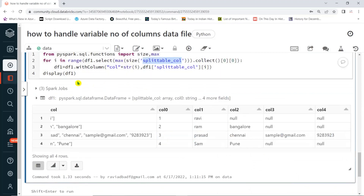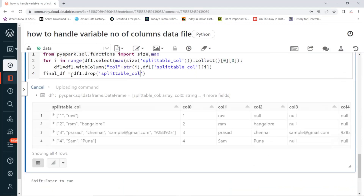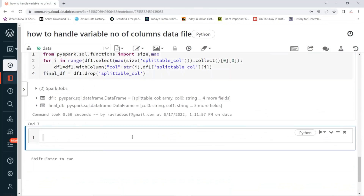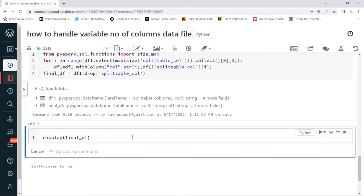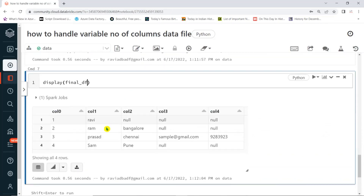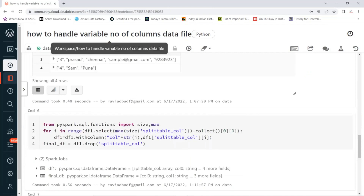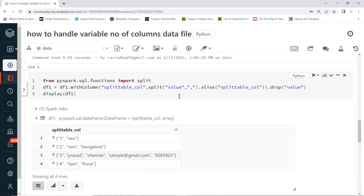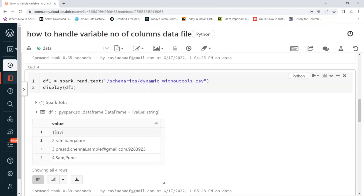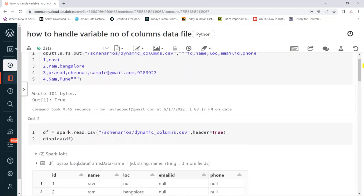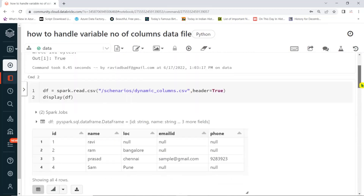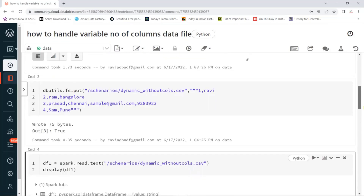Now you can drop the splittable column which is no longer required. Here is the final result. You can see this is the way we can handle variable number of columns or dynamic number of columns. Whenever you use CSV without a header, it treats the first record's column count as the schema — so if the first row has only two values, it will create only two columns.